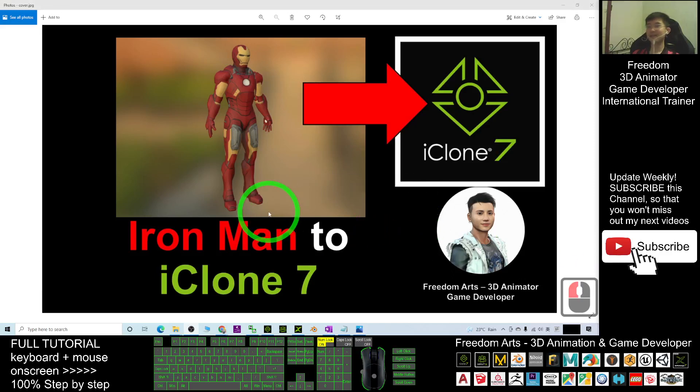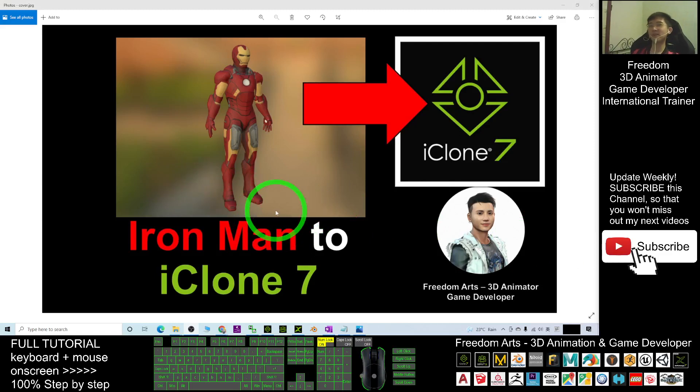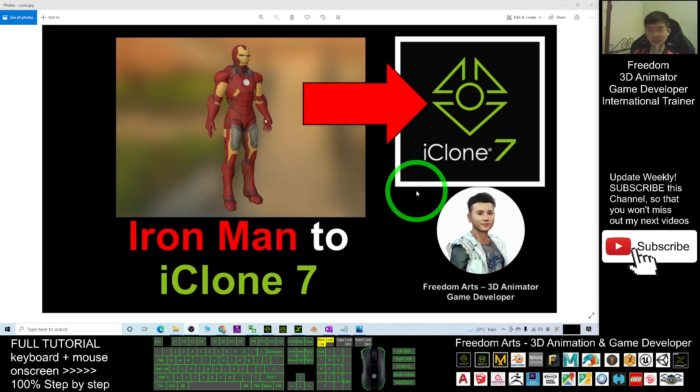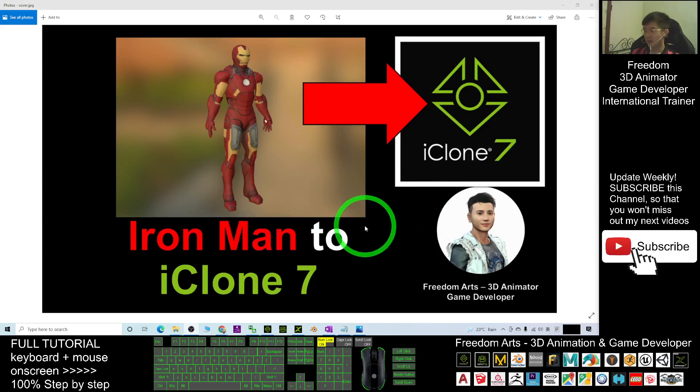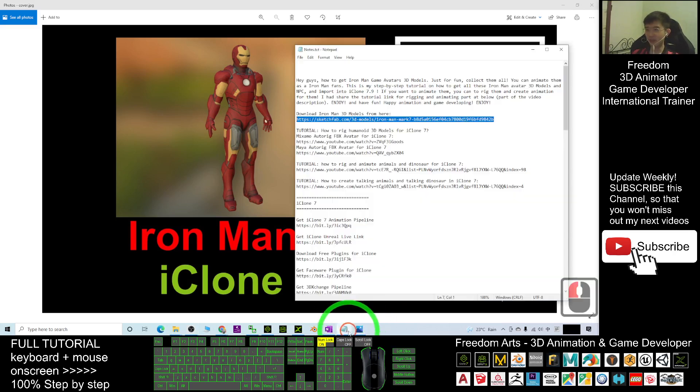Hey guys, my name is Freedom. Today I'm going to show you how to get the Iron Man 3D avatar through iClone 7 from the Sketchfab file. I'm going to show you step by step.